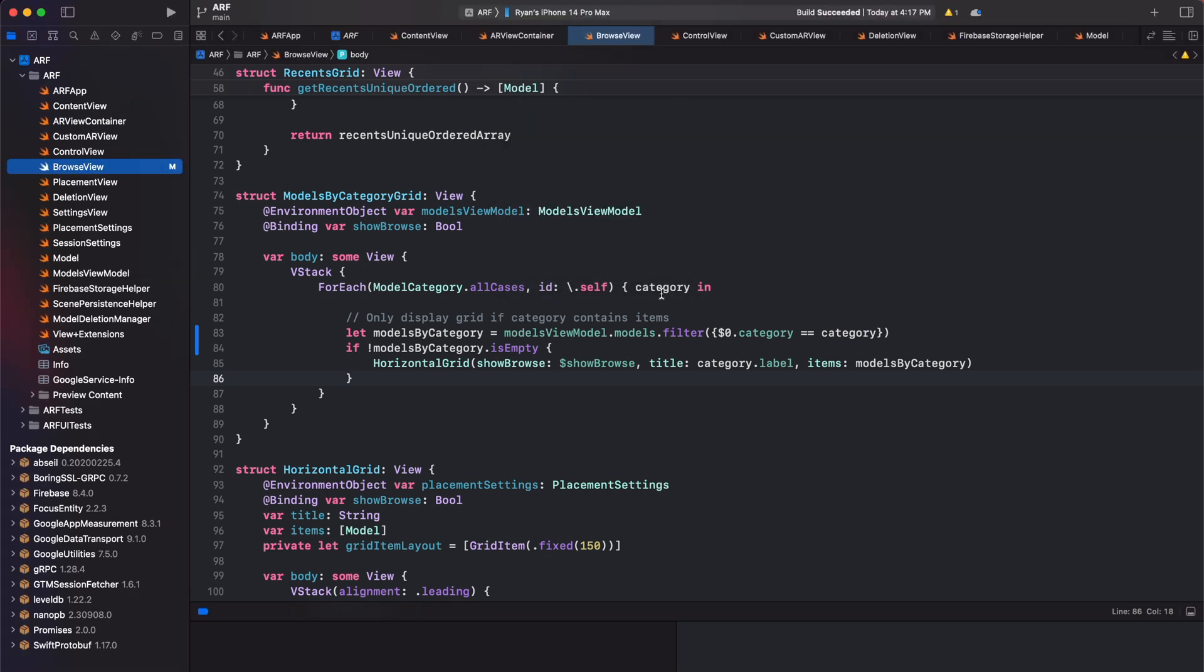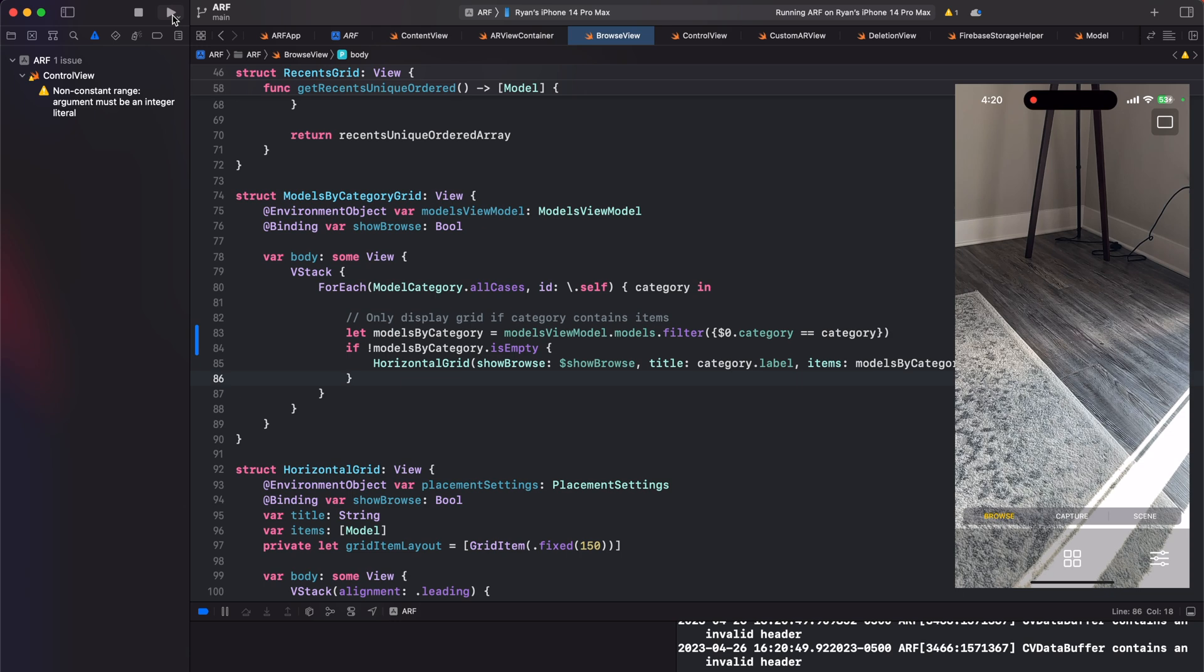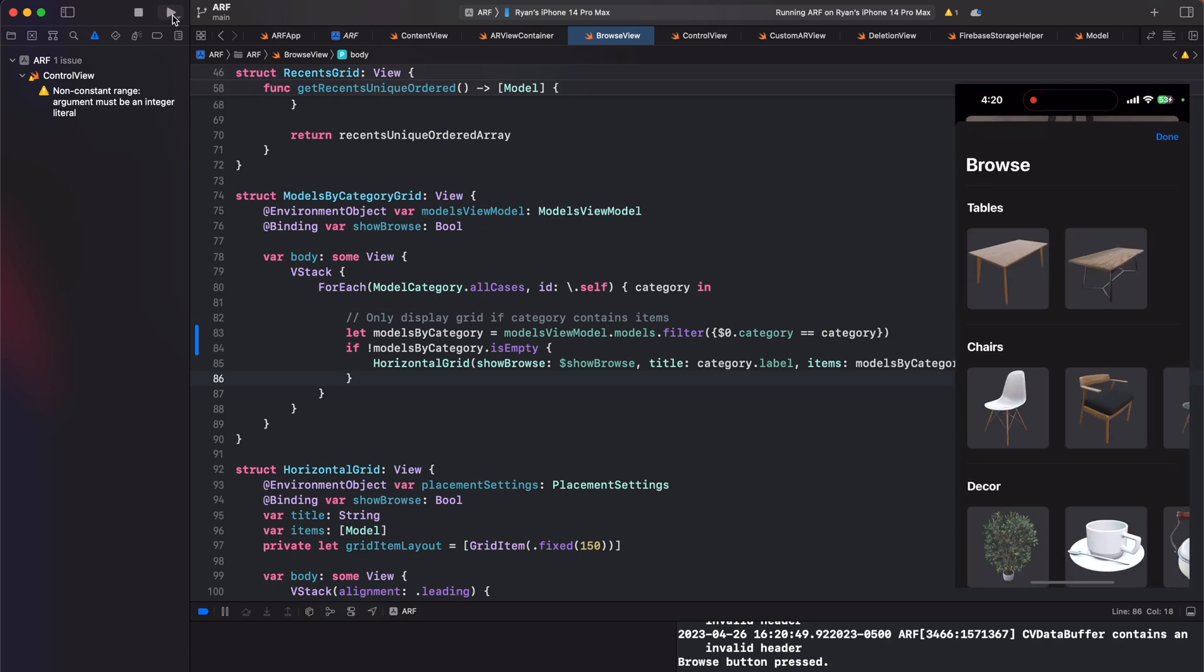Alright, let's run our project on an iPhone 14 Pro Max running iOS 16.4.1. As you can see, our app is working great.